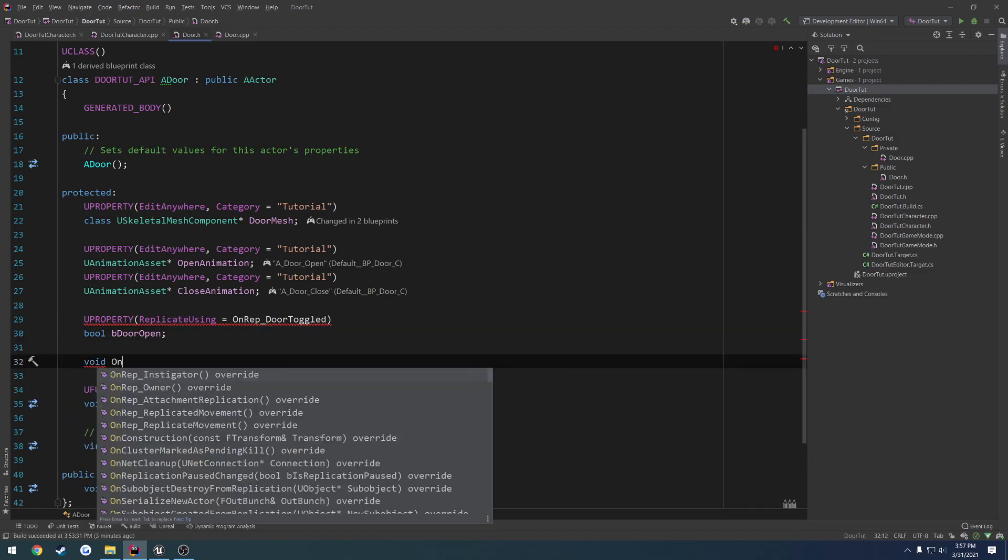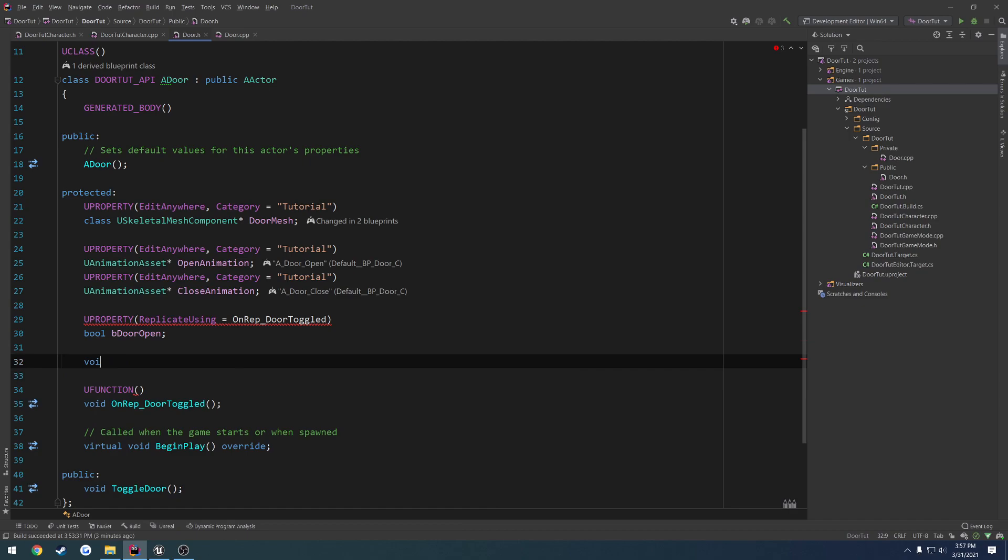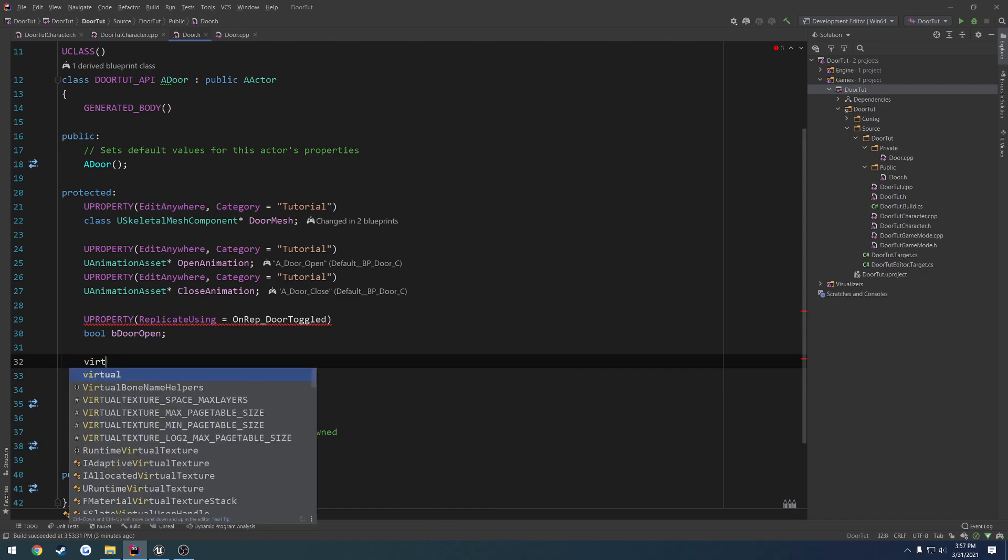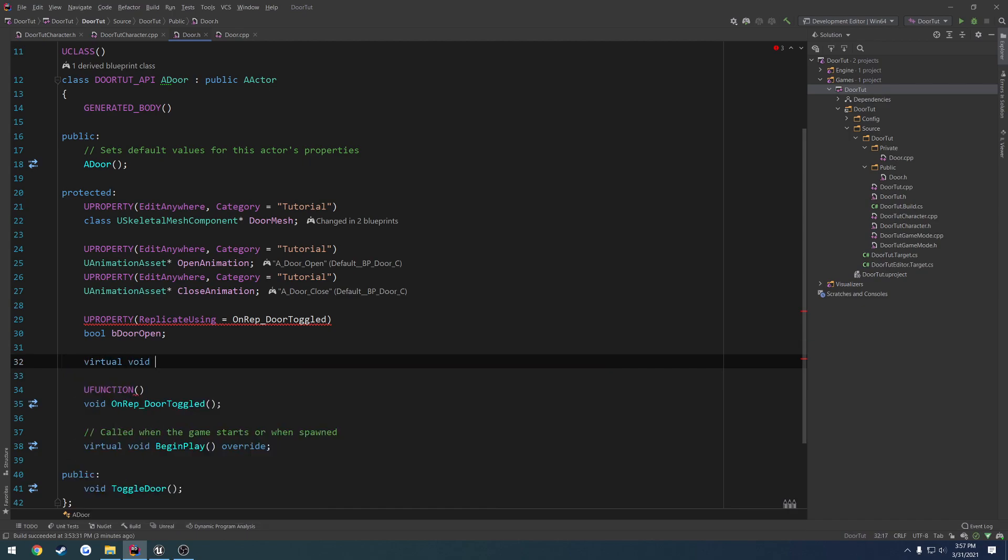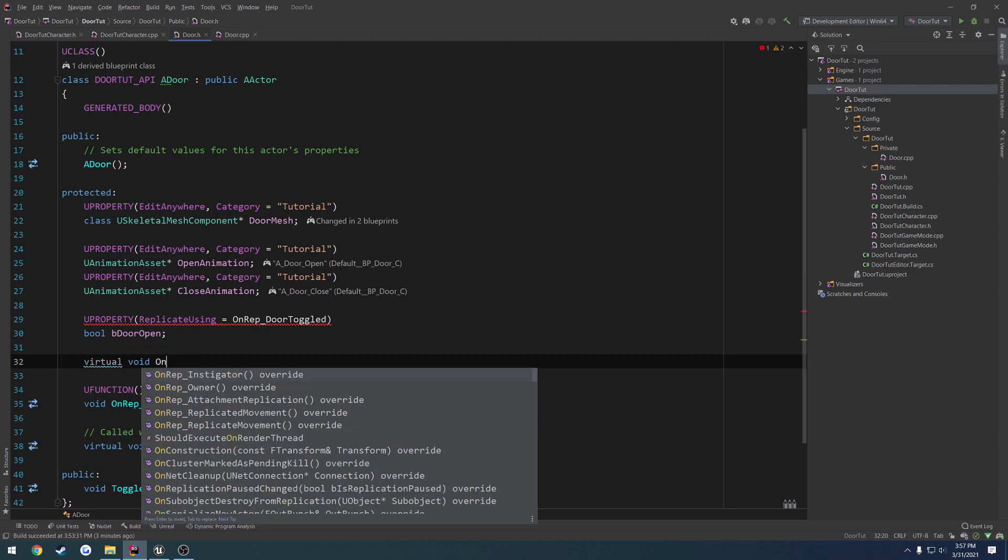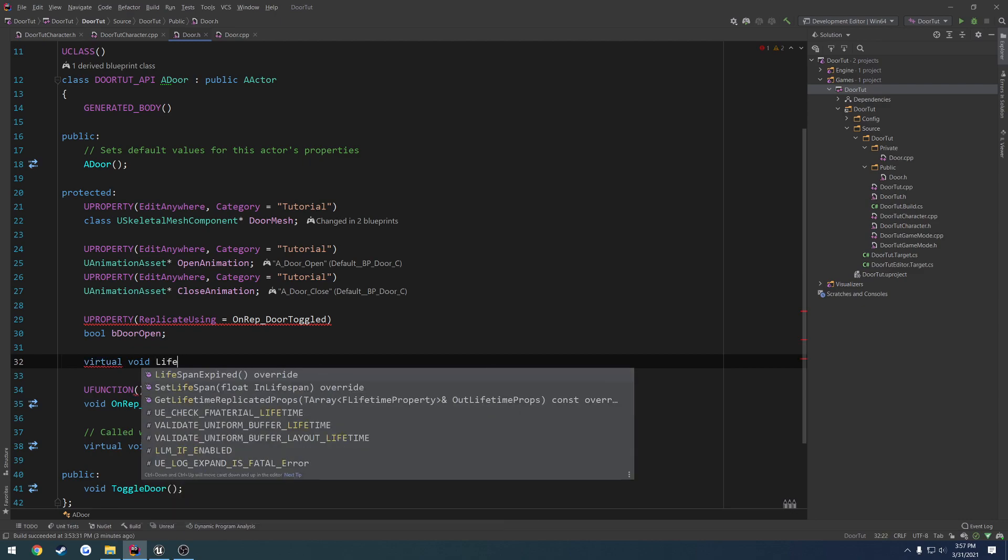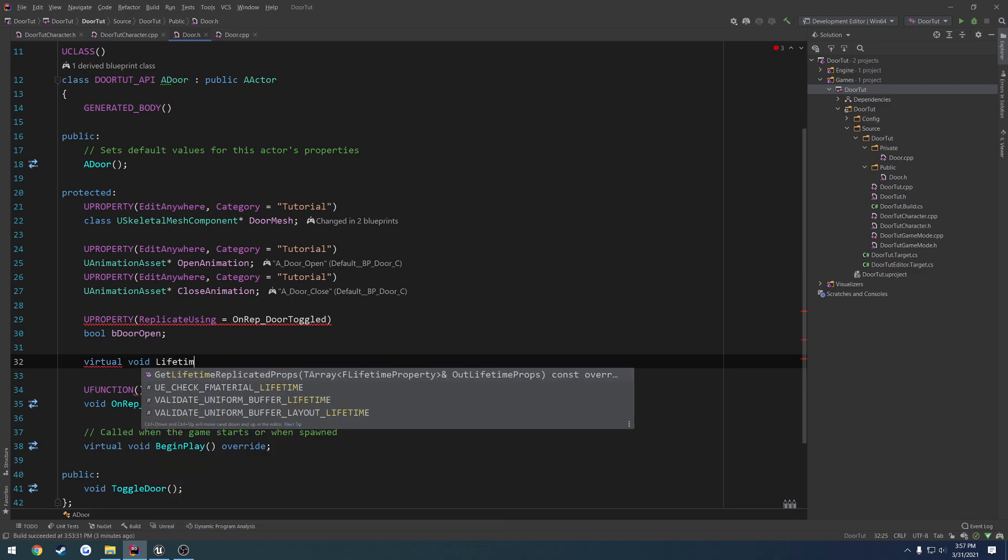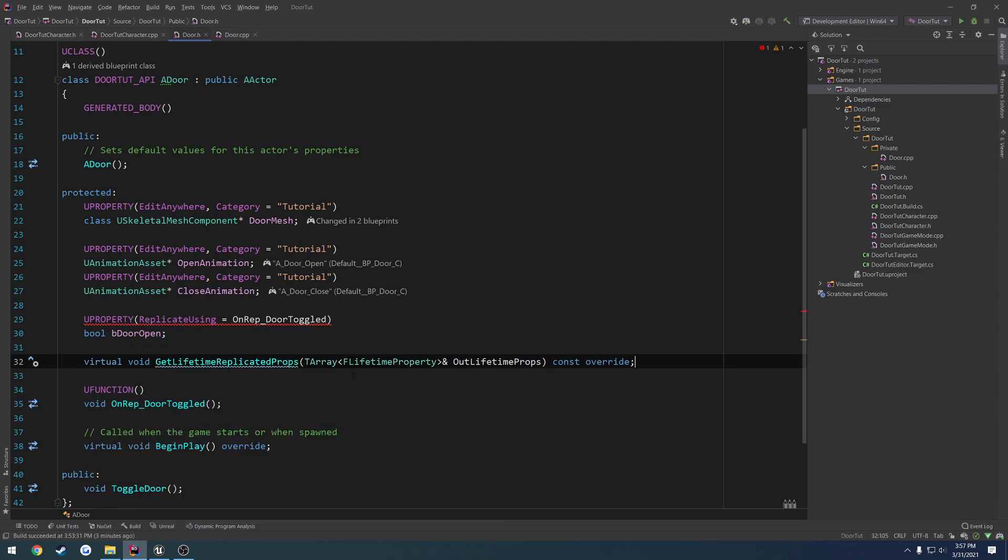Void onrep, what is it? I cannot remember. Get lifetime replicated props, that's what it is.